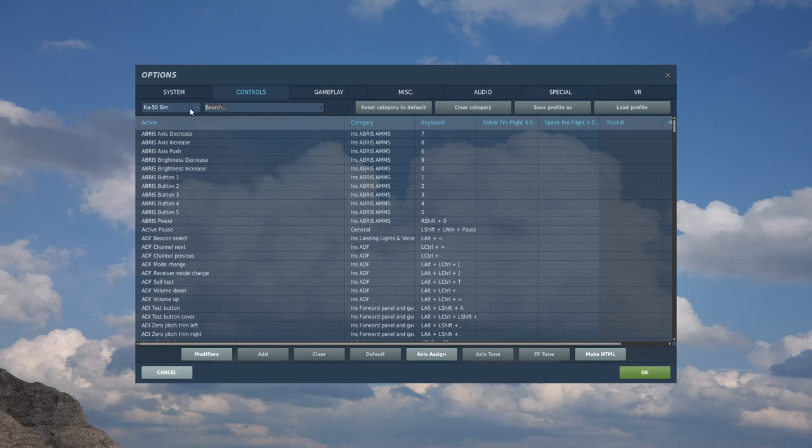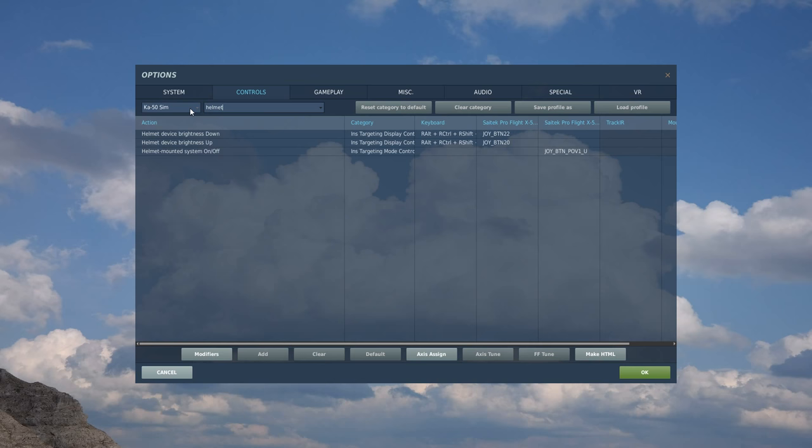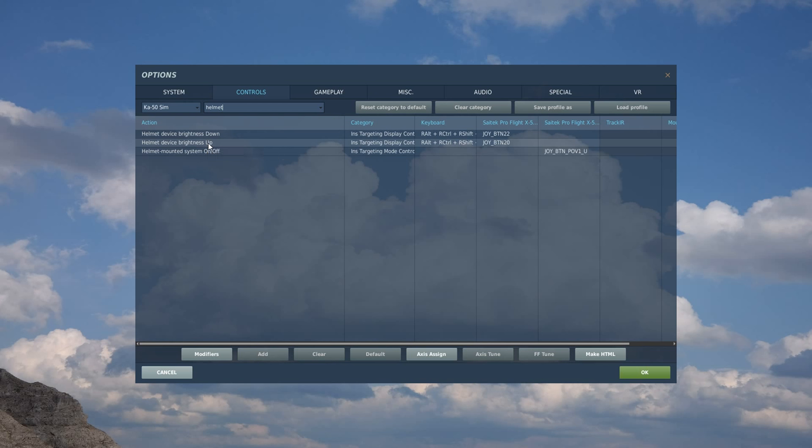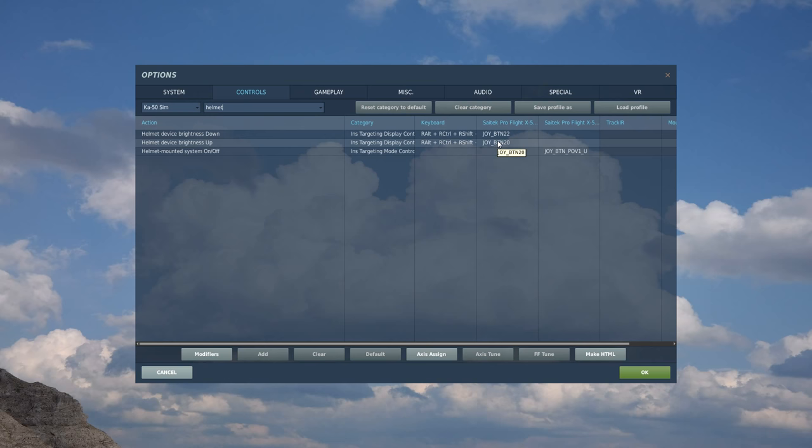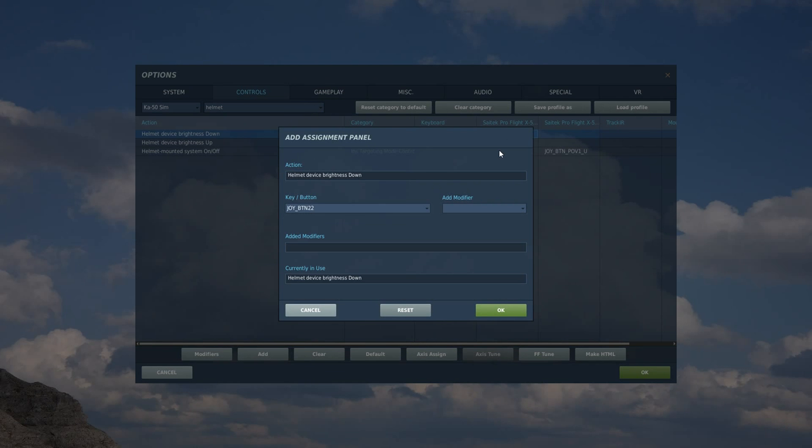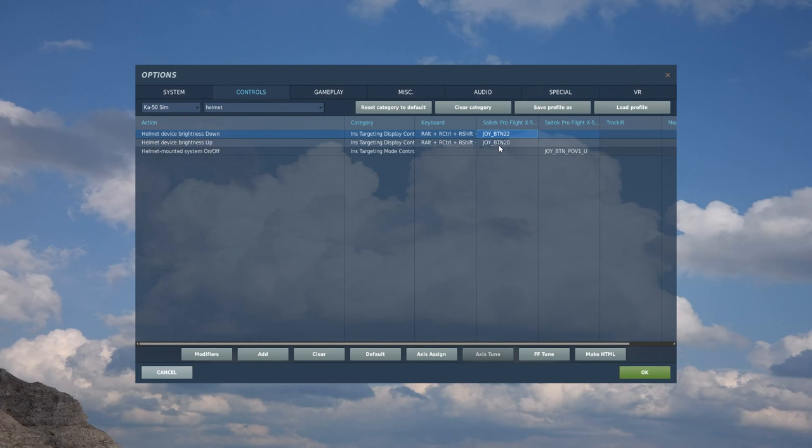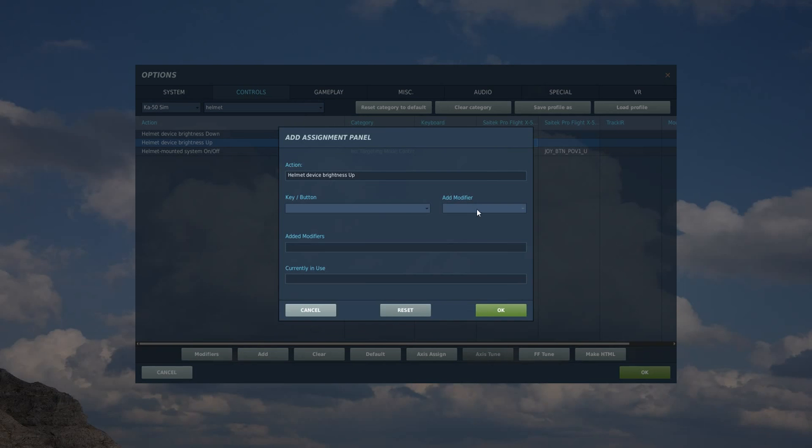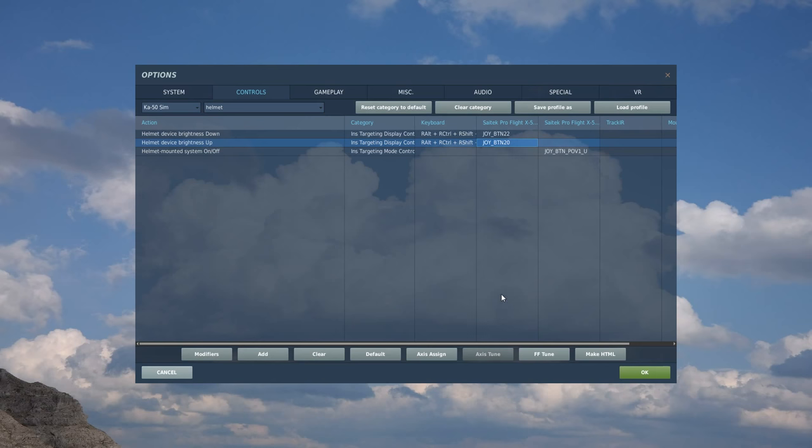So the first thing we're going to search for is helmet brightness. You have two types of helmet-mounted display. One, I think, is a targeting system, and from memory, the other is a night sight. You'll want to adjust the night sight brightness up and down at ease. You will struggle to do it using the keyboard while you're flying, so we're going to set this. I don't really have any uniform buttons for this, so I'm going to set them to my normal airbrake on and off button. So brightness down is going to be airbrake out. I should say that this is a four-way switch on the right side of the left HOTAS of the thrust lever, and I'm using the up and down command of that four-way switch.